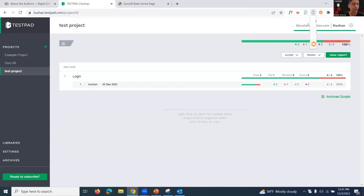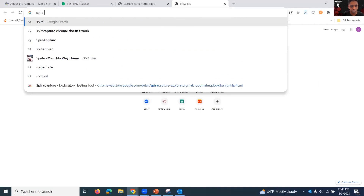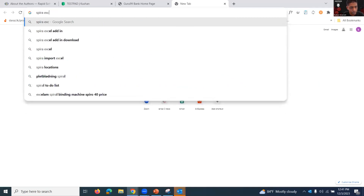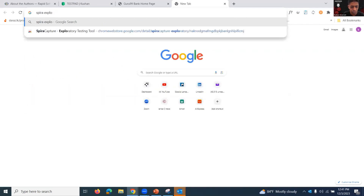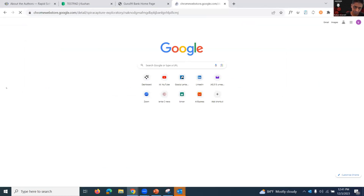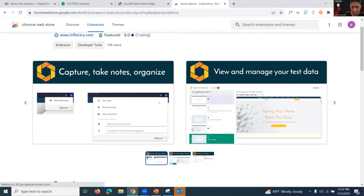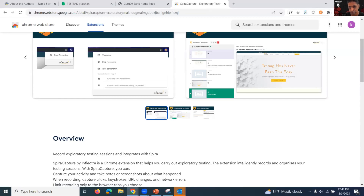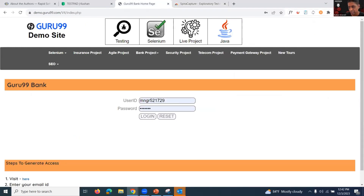The next tool is called Spira Capture — though I'm having a small problem with it right now, which is a bug from the tool itself. There's a small compatibility issue where the new version of Chrome may not be fully supporting this extension.